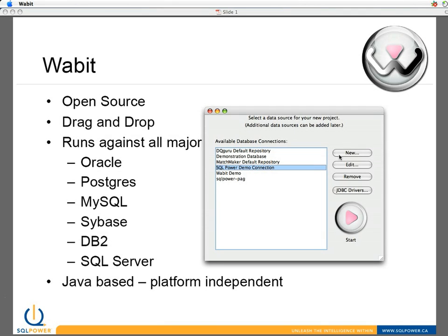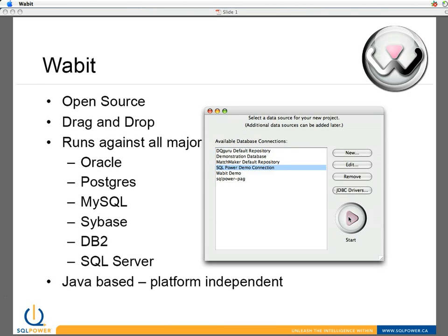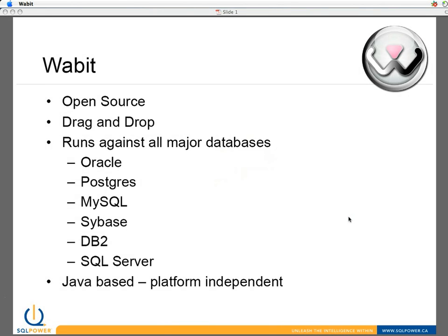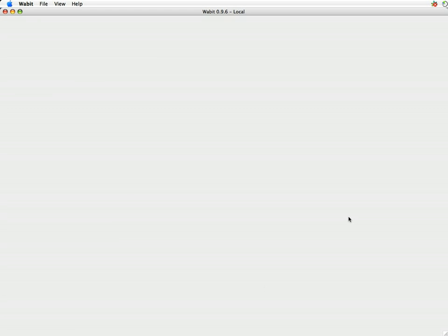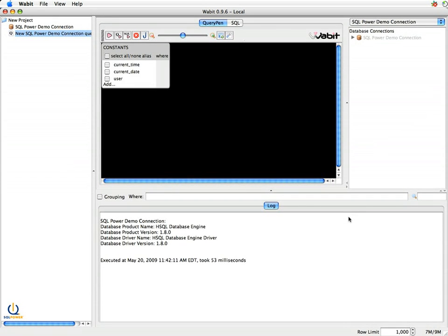Within this screen, you can actually add additional database connections. So if there's a server, a database server, that has the information you need to get to, you can click New here, go through a very simple setup screen, and connect to that database. But we're just going to connect to the demo database. And the demo database that we're connecting to has information about movies and actors. And so we're going to look at building a query and a report around movies and actors.